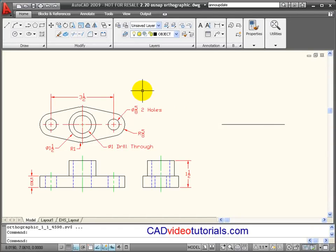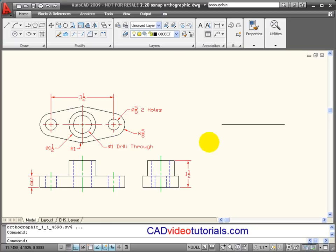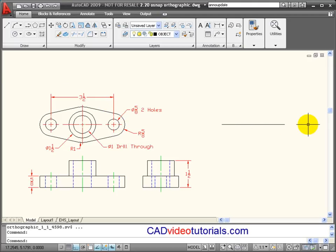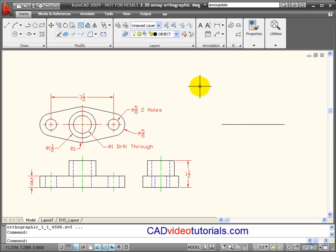To illustrate the use of running object snaps, I'm going to draw this top view of this bracket over here. I've already established a line that's 3.5 inches long. So I know that the end points of this line will represent the location of the center of these circles.